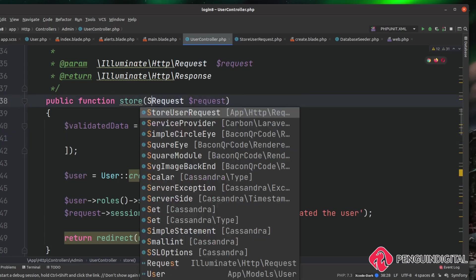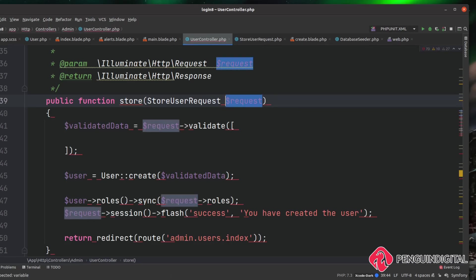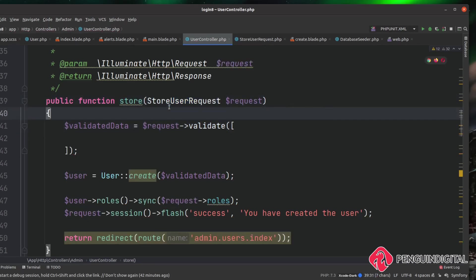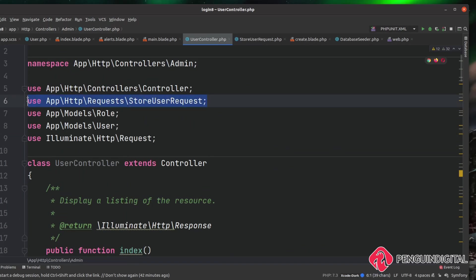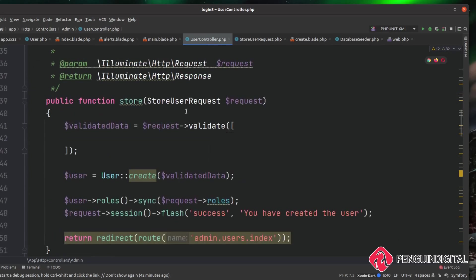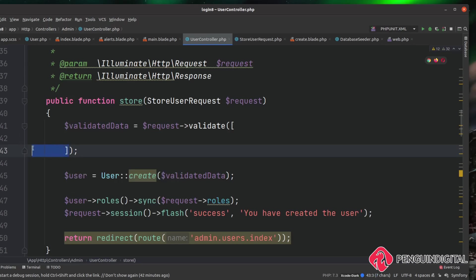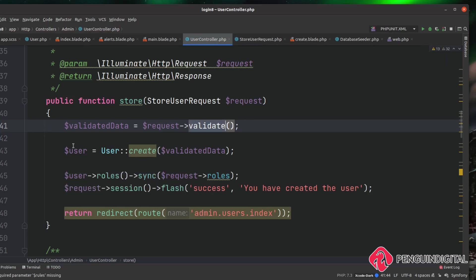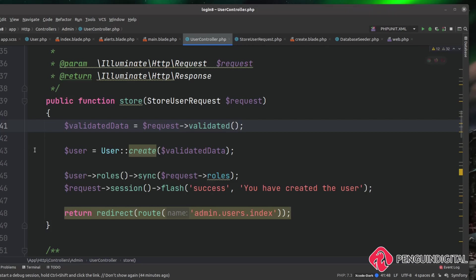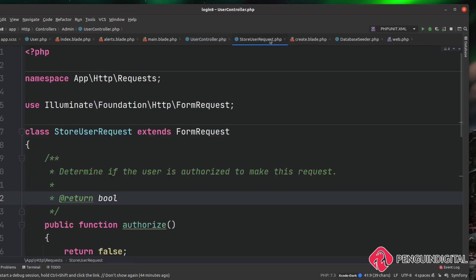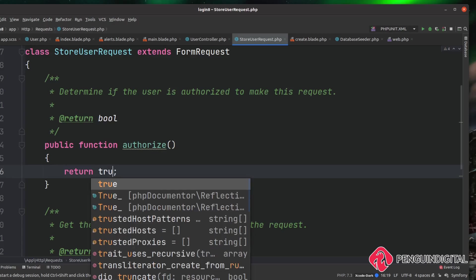Instead of passing in Request, we can now pass in StoreUserRequest. Make sure at the top of the file you have 'use App\Http\Requests\StoreUserRequest'. Since we're injecting that, we still have access to all the normal request object stuff, and it allows us to call validated() on our StoreUserRequest. So just change validate() to validated() — that calls our StoreUserRequest validation and checks the rules inside. This one line replaces everything we previously had. One final thing: in StoreUserRequest, change the authorize() method to return true to allow requests through until we set up authorization.